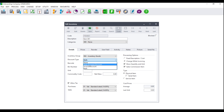If you select Early Payment Terms, this means that if you pay your supplier in the early terms given to you, or if your customer pays you in the early terms that you gave them, this item will be discounted accordingly.